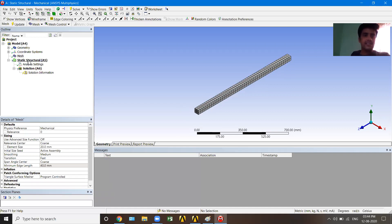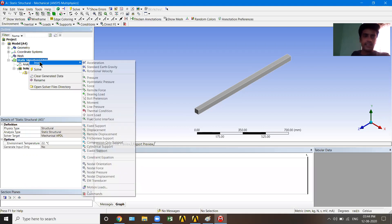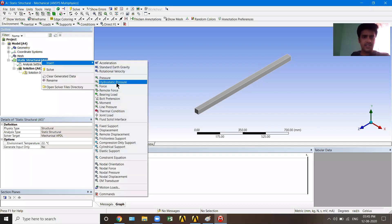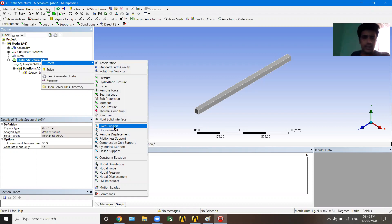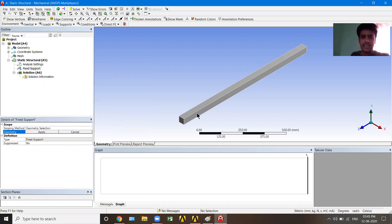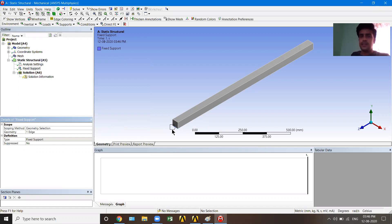Now under Static Structural, I'll right-click, go to Insert, and insert a Fixed Support. I want a fixed support at one end. It asks for the geometry — I'll switch to edge selection mode, select the end face edge, and hit Apply. The fixed support is now assigned at that position.